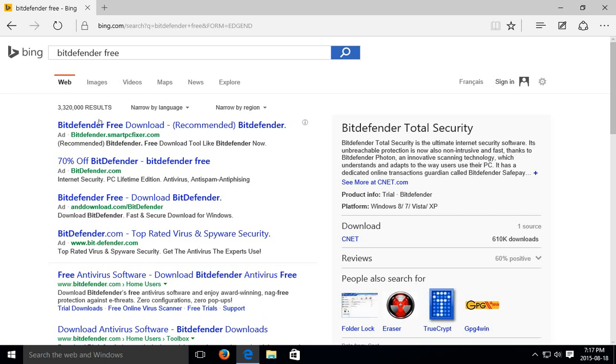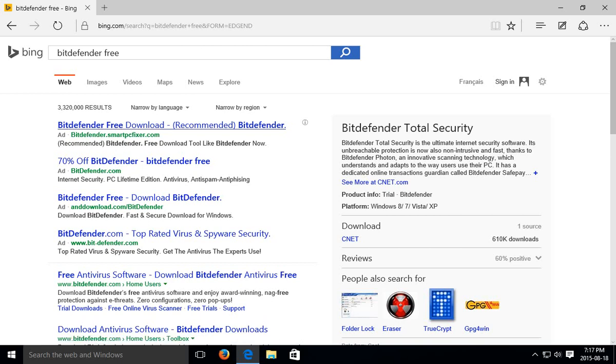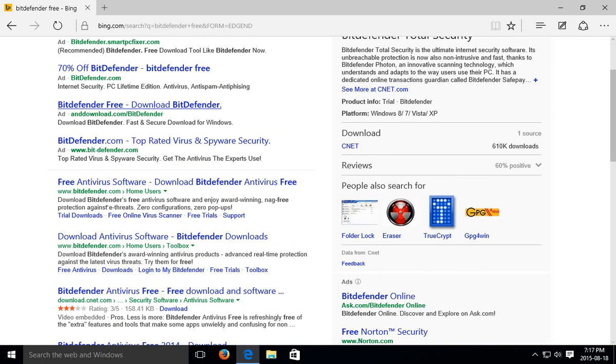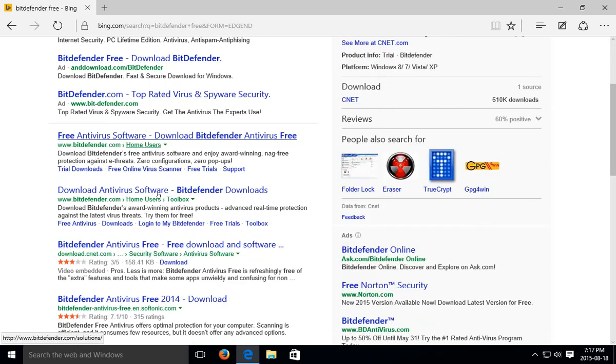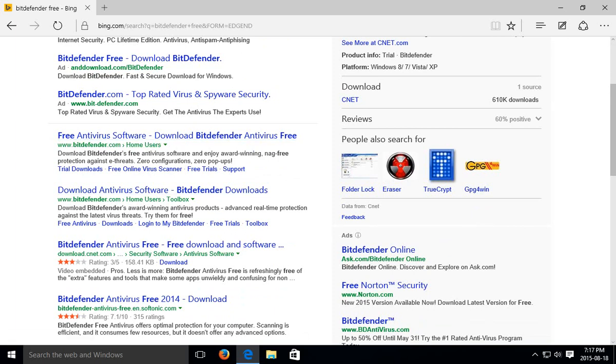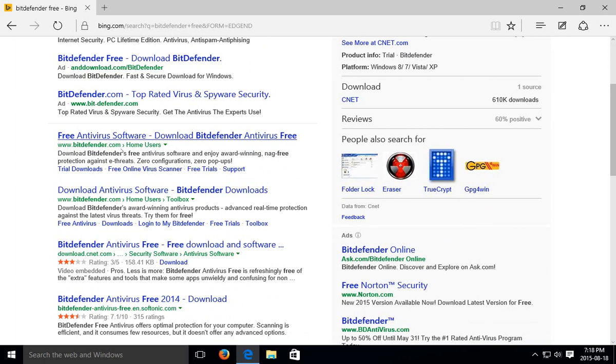Now always be careful of these kinds of things, the ads, right? It says ad next to it. Don't go there. You may or may not have an official ad but the best thing to do is go below the ads into the actual web results. And look for the domain of the company that you're wanting to deal with. In this case of course it's Bitdefender.